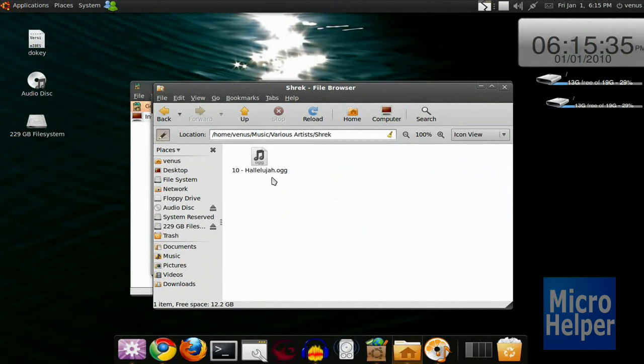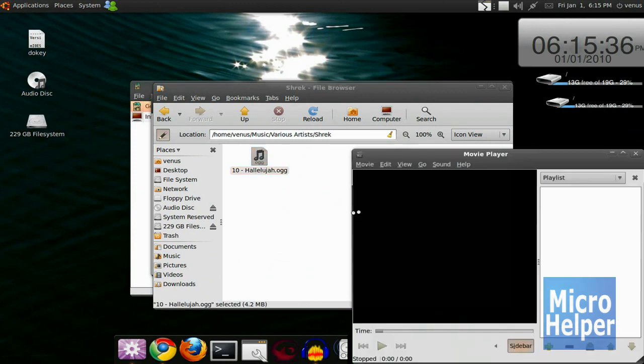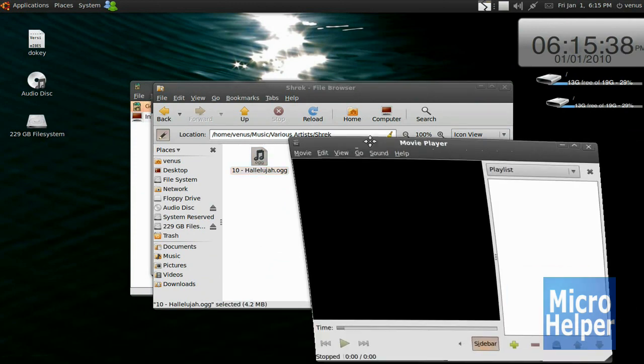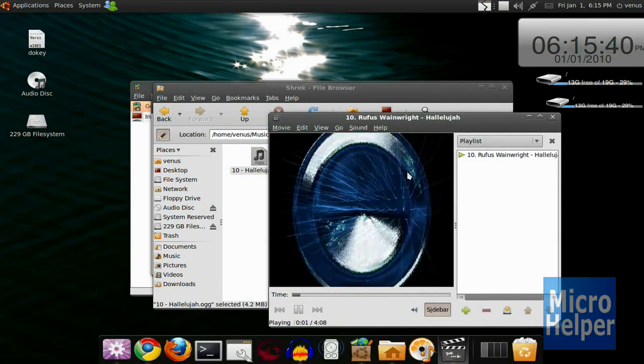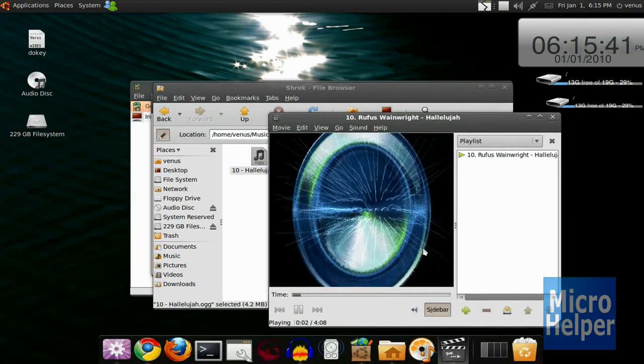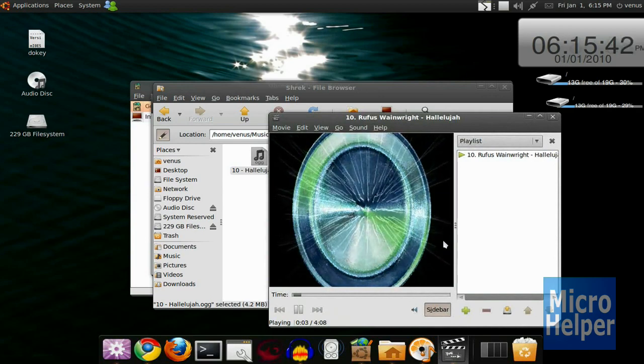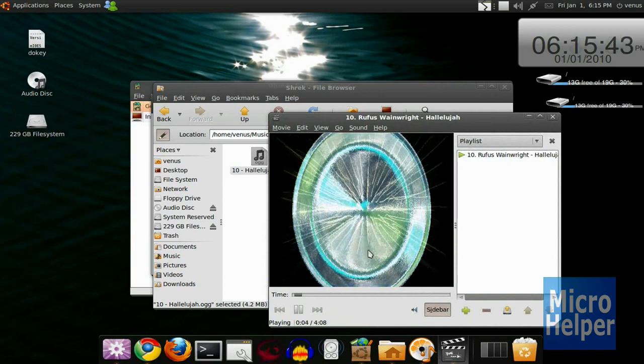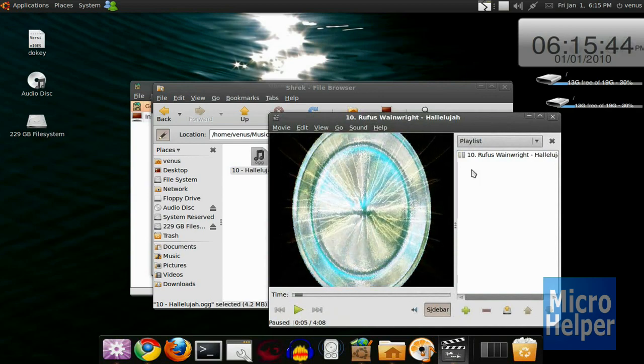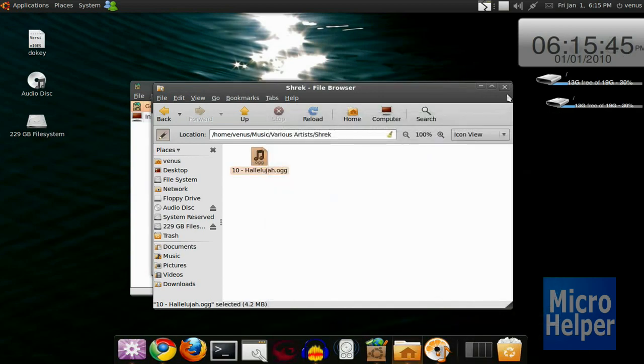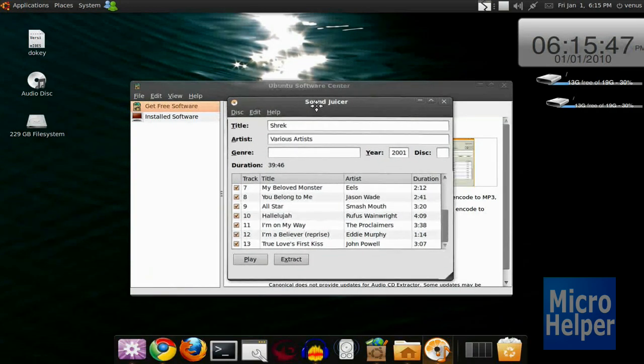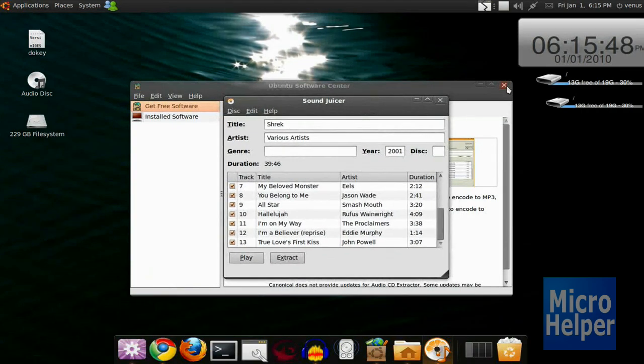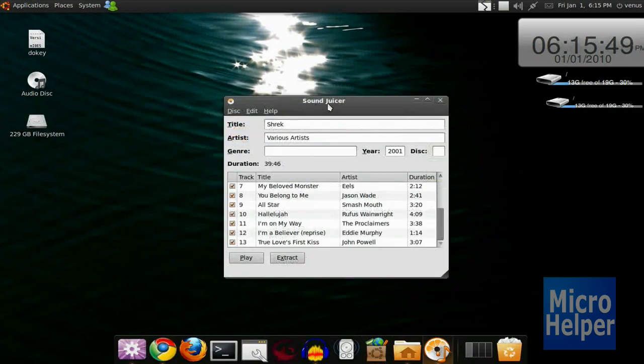And now it plays the song. Here we go. You can hear it. Yeah. That's how you copy CDs from Sound Juicer on Ubuntu to your computer for free.